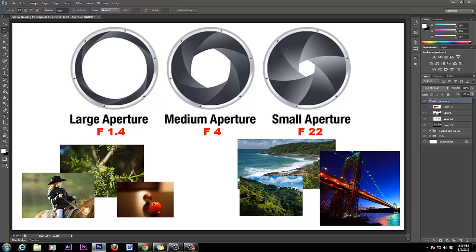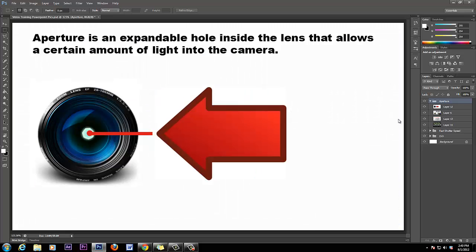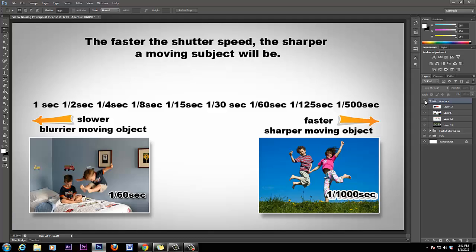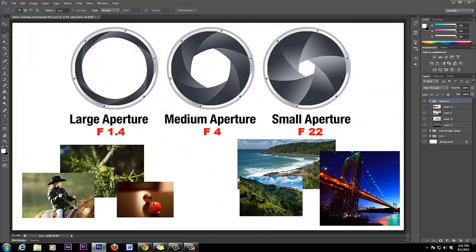...it's going to determine how focused or how out of focus your image is going to be. If you get the aperture wide open at f/1.4 or f/1.2, it's going to allow a lot of light in. Whatever image you focus on, that's going to be sharp. You can see the bar in focus with everything else blurry, the tree in focus with everything else blurry, the girl on the horse in focus with everything else blurry.